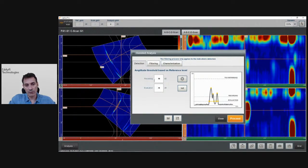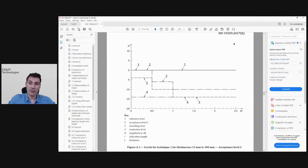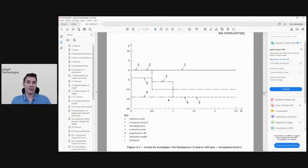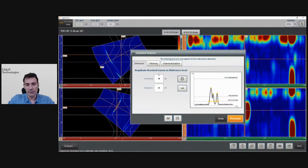The Detection tab is going to fill the Table of Indications. There is a recording level coming from the ISO standard, based at minus 10 dB with respect to the TCG. Looking at ISO 19285, which is level for technique one for thickness between 15 and 100 millimeters, the recording level is minus 10 dB. The evaluation level is minus 14 dB — meaning we're going to look at minus 14 dB with respect to the TCG. Of course, you can change them based on your standard or application and save them.